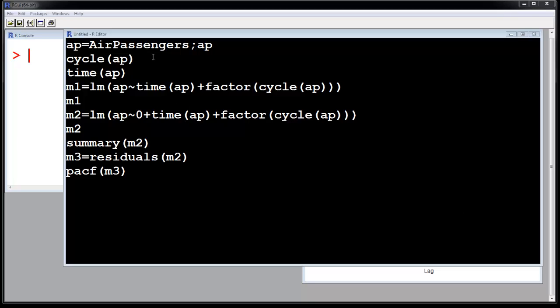Now we again discuss the air passenger data. Now we do not want to use the built-in functions of R. We want to see the trend, take it out ourselves, take out the seasonality ourselves, and then fit the residual. So how do you do it?